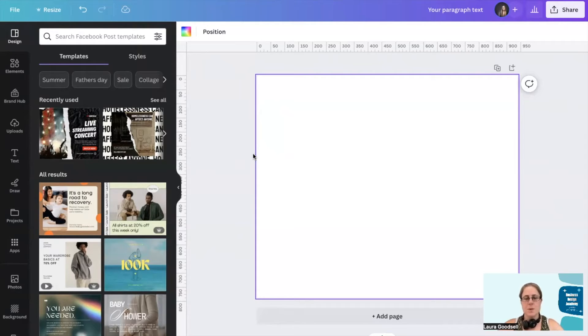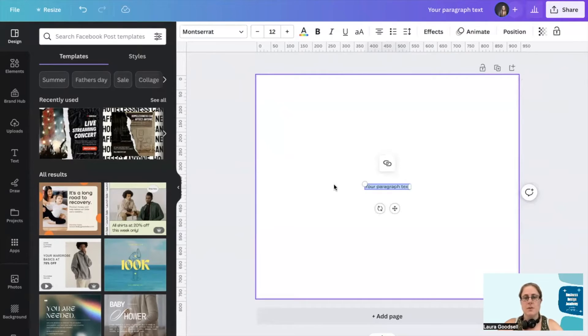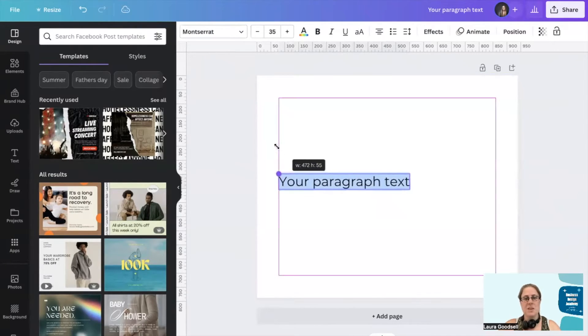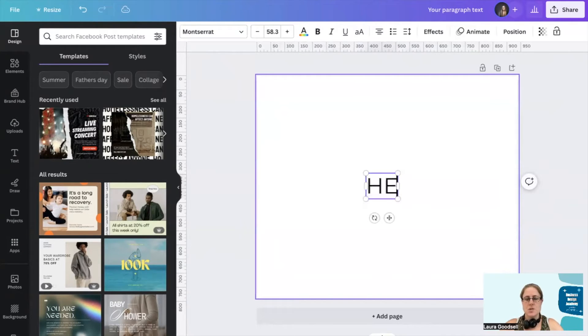First of all, we need a text box. If you click on the T button on your keyboard, it will give you a text box. And I'm going to change this to hello.